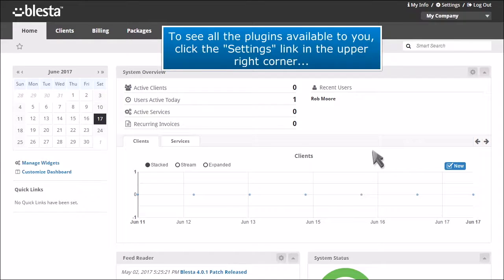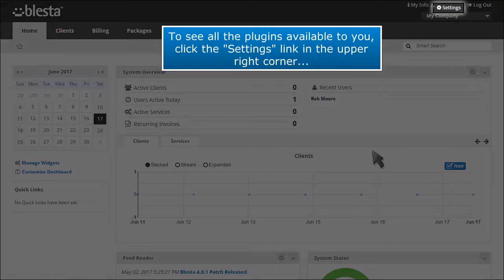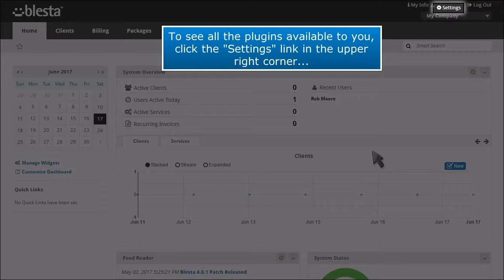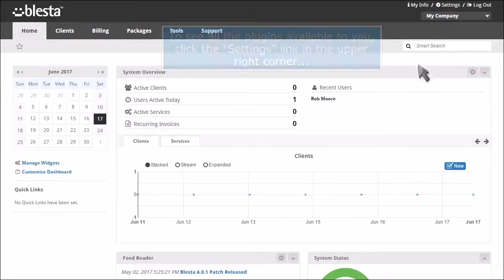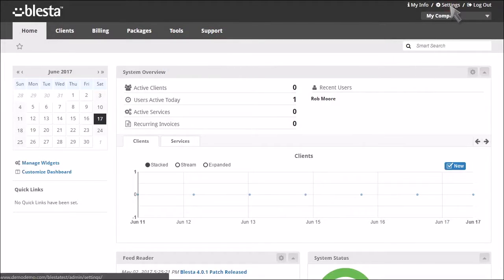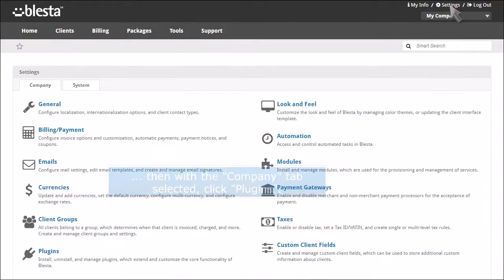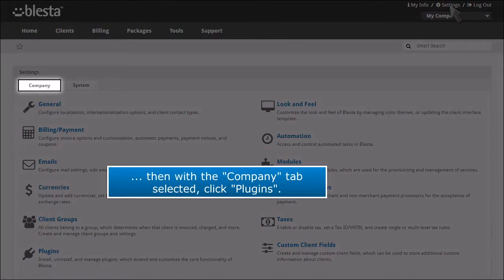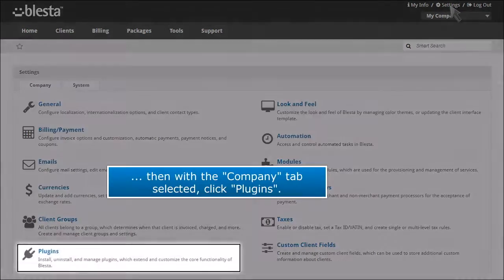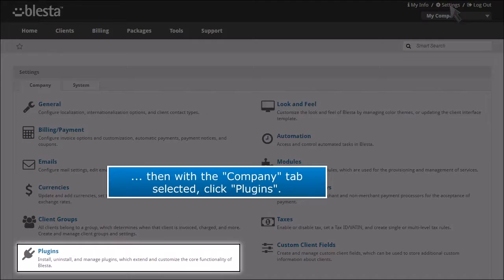To see all the plugins available to you, click the settings link in the upper right corner. Then with the company tab selected, click plugins.